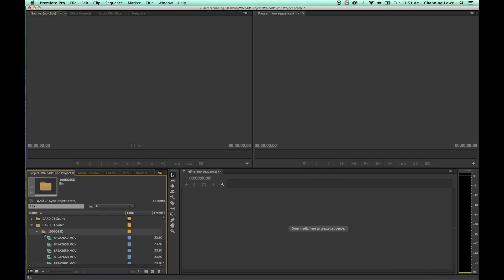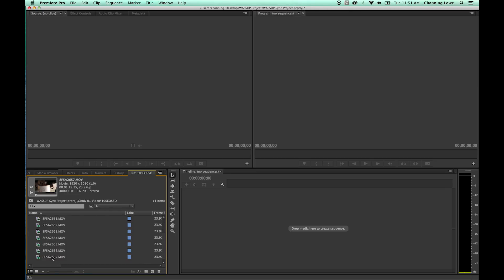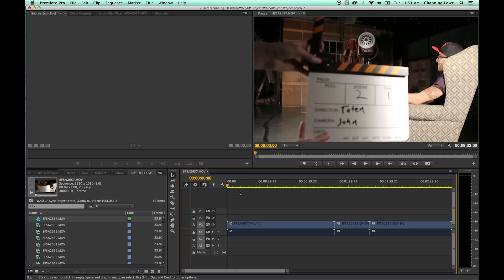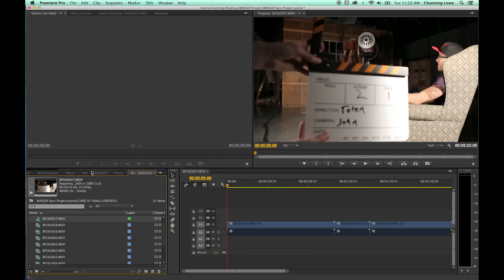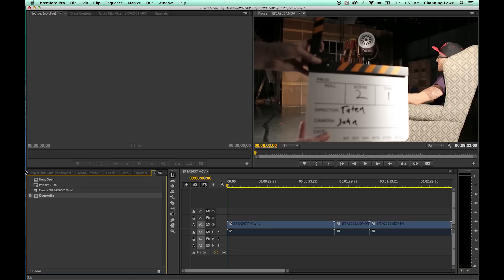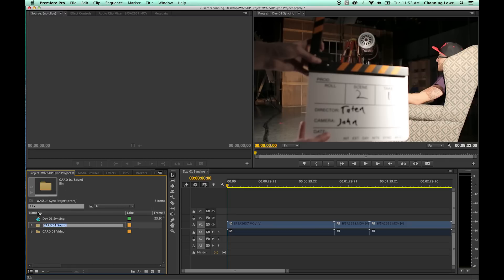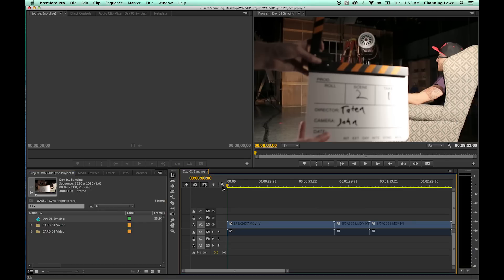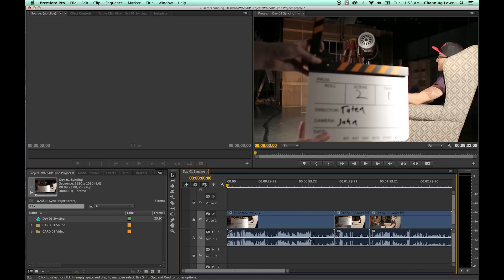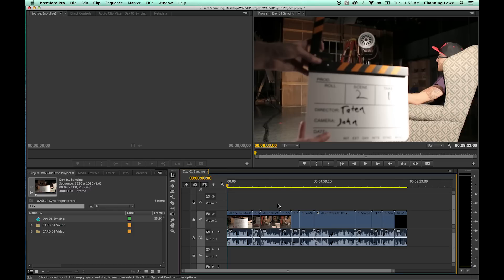I'm going to grab all my footage here, option double-click on my folder, grab the first clip, grab all the footage inside here, and grab the very top one in named order. I drag and drop it to a sequence — this works if all your footage has the same settings. If you have slow motion or something else, you might have to do some configuring. I've got all the footage on my timeline from card one. I'm going to drag it out of my folder and call this 'Day One Syncing.'